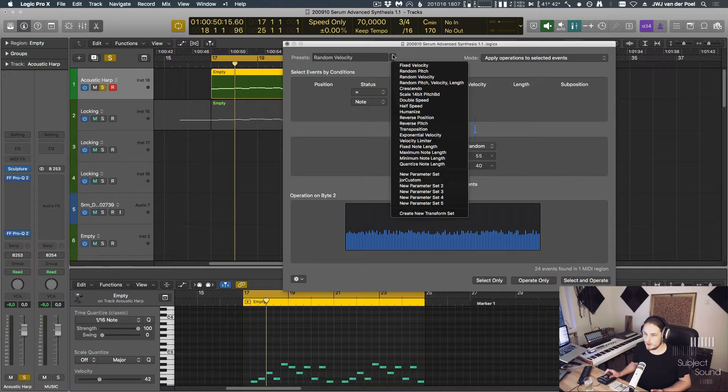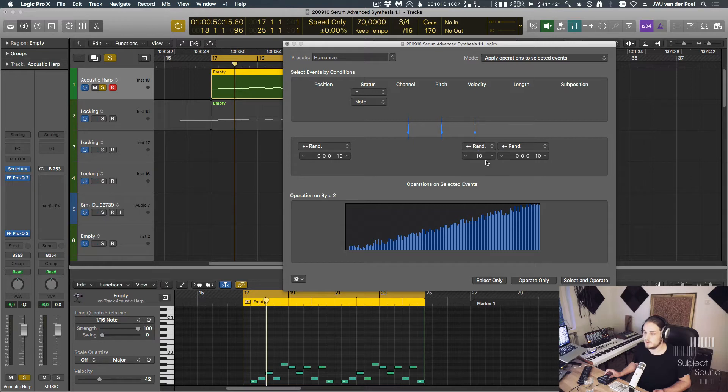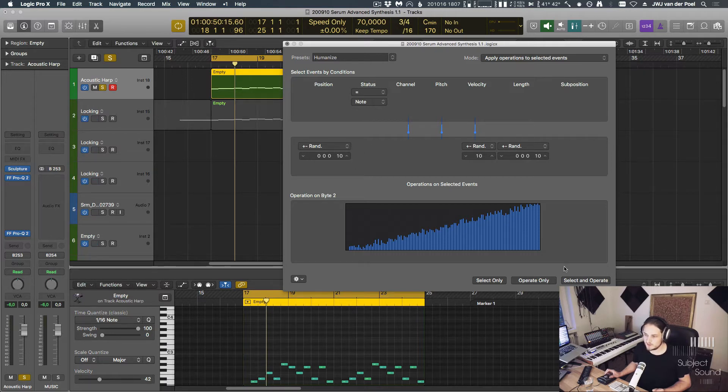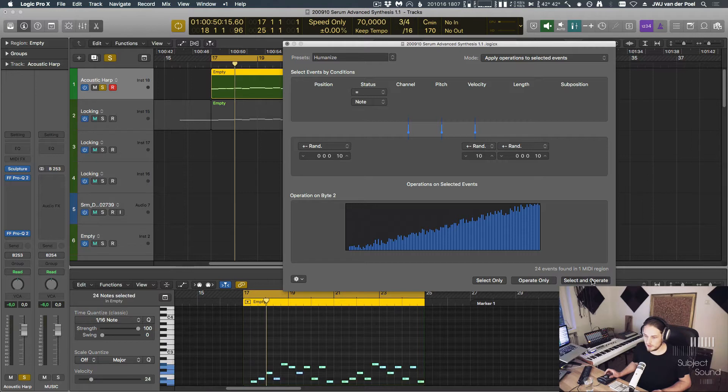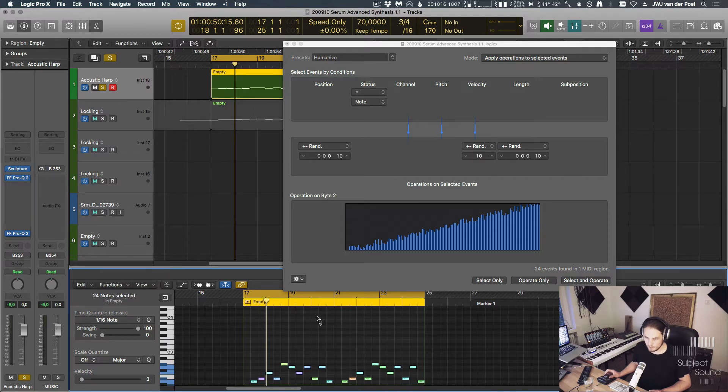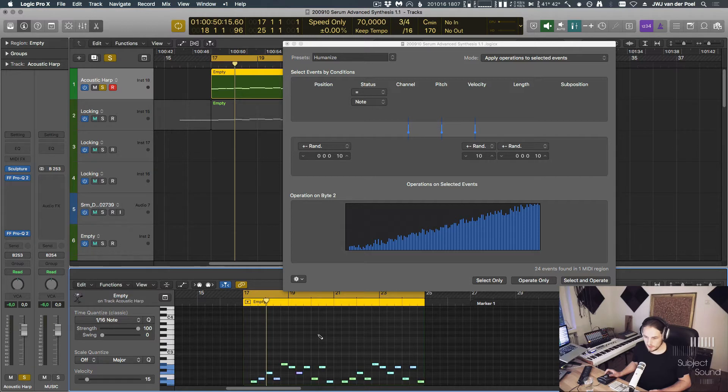To humanize, you would do something like this and then select and operate. If we want to humanize even more, there's actually an action for that, which will not only randomize the velocity with a value of 10 more or less, it will also randomize the length by 10 ticks. Ticks is a very small value. And it will randomize the position. But we can keep hitting that. You can see the more that you hit that action, the more your notes will be randomized.